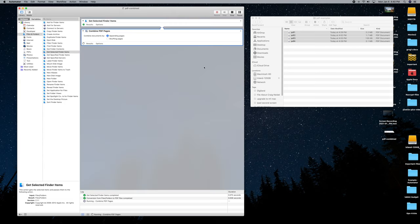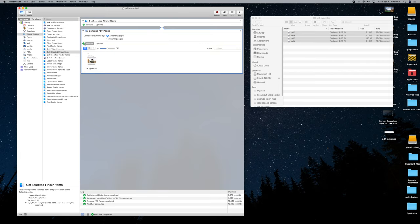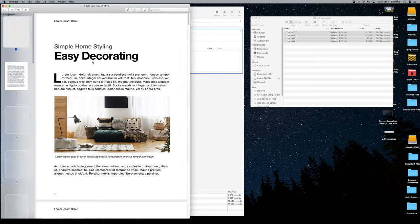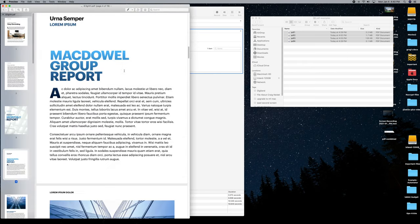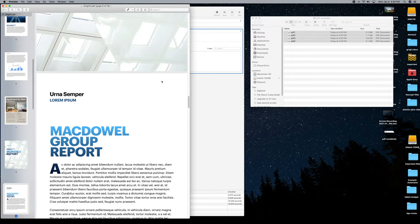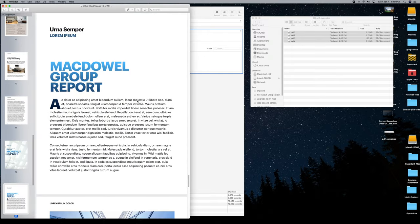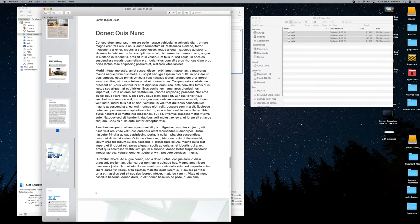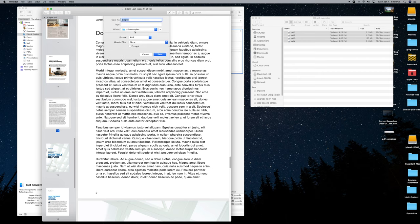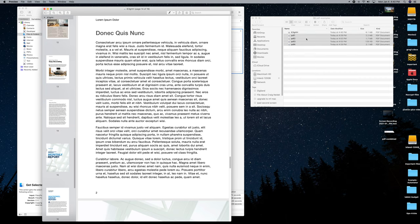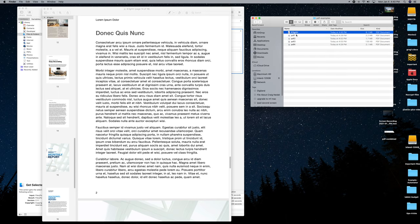It goes through its process and runs. You can see it working, and it says Results — it's done. Click on Results right there, and you can see the combined PDF document. Double-click to open it — all those PDF documents are now in a row. Go to File > Save and save it back into your example folder, and there it is with all those PDFs combined.